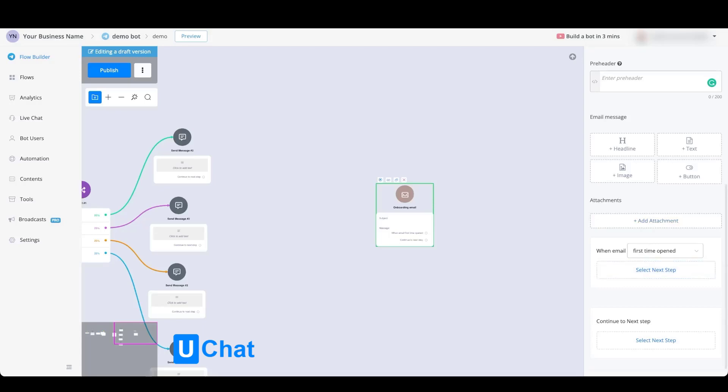You will also be able to select an action when email is first time opened or opened each time. You will also be able to continue towards the next step.